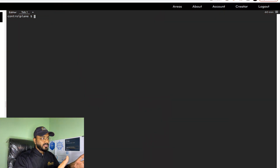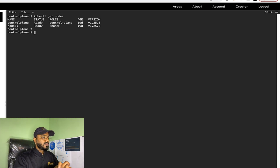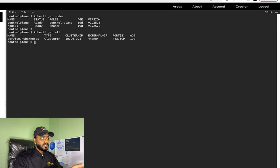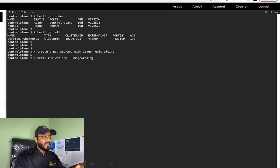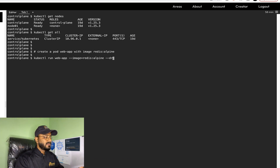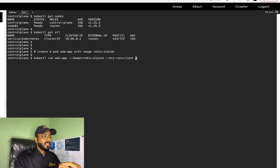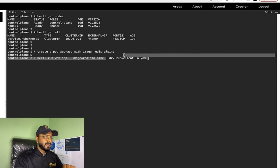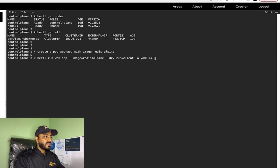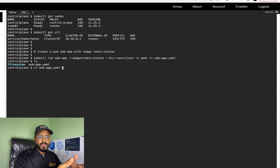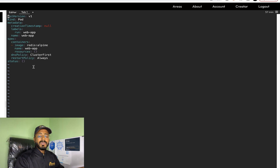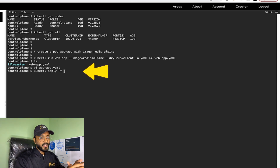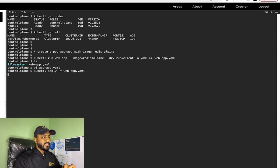In this terminal you can run kubectl commands. Running kubectl get nodes shows two nodes — a control plane and a worker node. Running kubectl get svc shows one service of type ClusterIP currently running. For a scenario like creating a pod named web-app with image redis:alpine, run: kubectl run web-app --image=redis:alpine --dry-run=client -o yaml, redirect it to web-app.yml, edit as needed, then apply with kubectl apply -f web-app.yml. Running kubectl get pods shows the container in creating state — scenario complete.